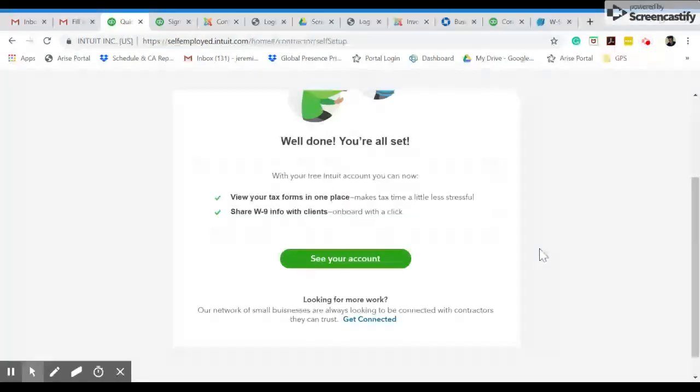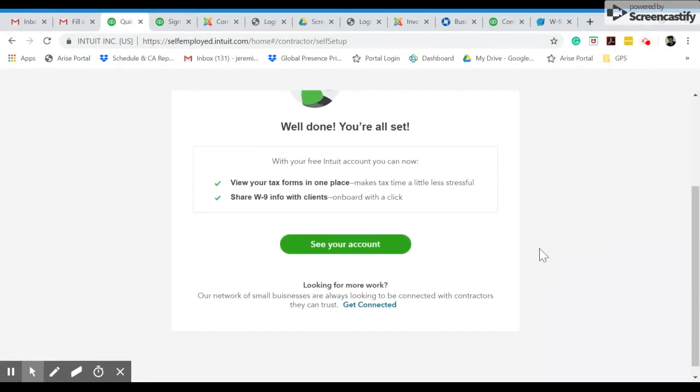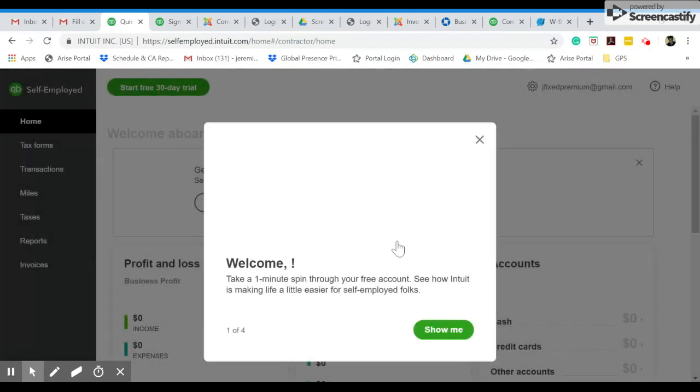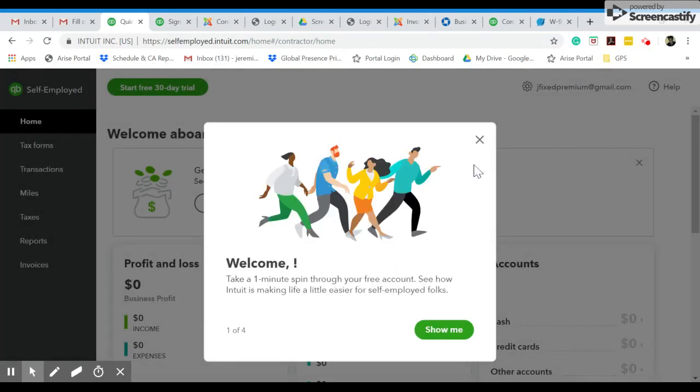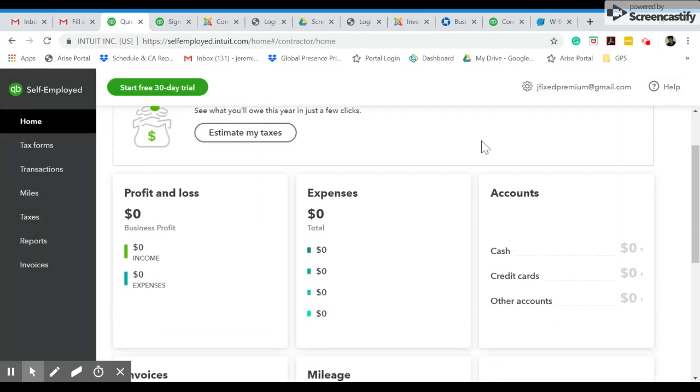And here you are. Now you have a QuickBooks account, and we can use this to basically share your W9 info and also file your 1099. Thank you.